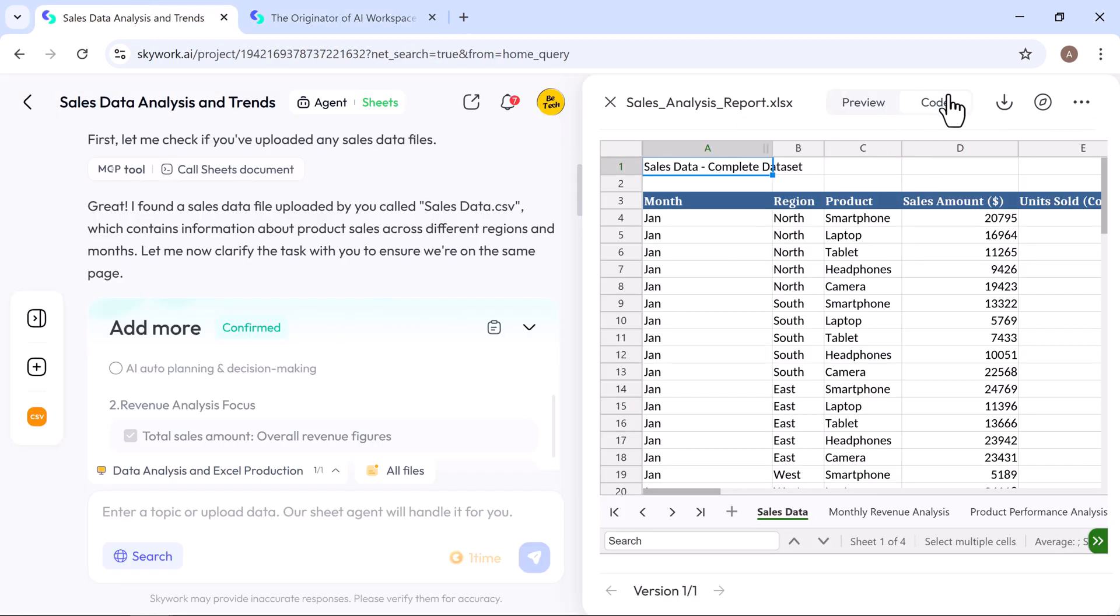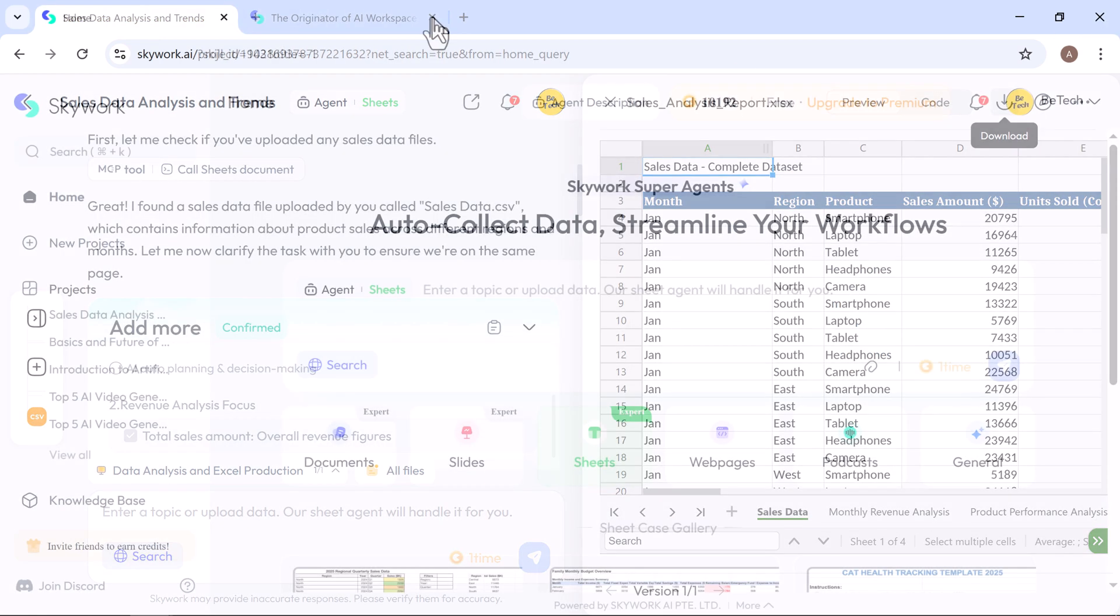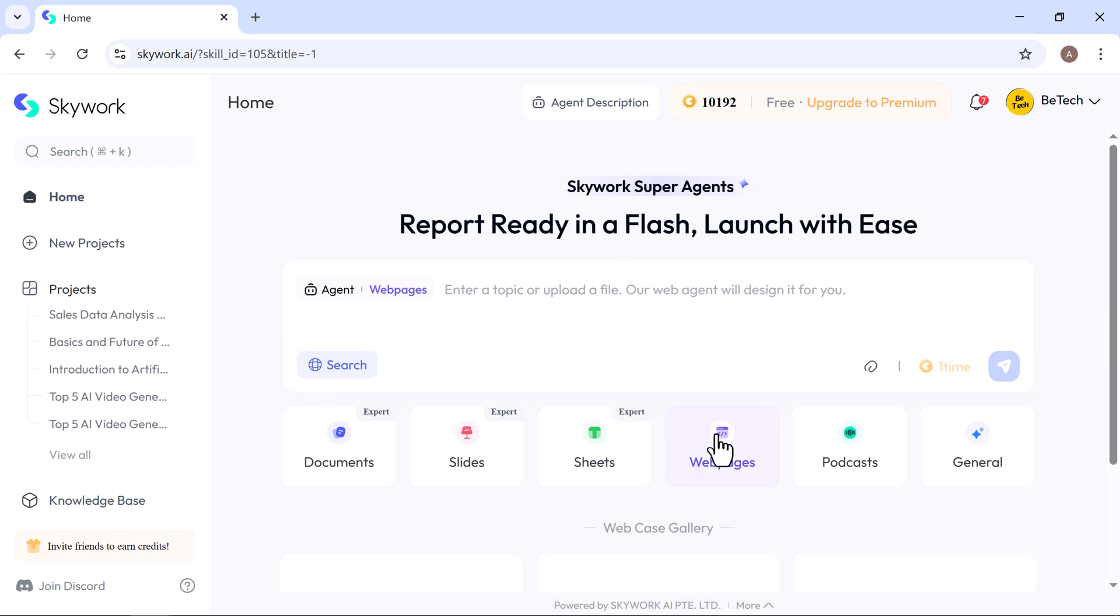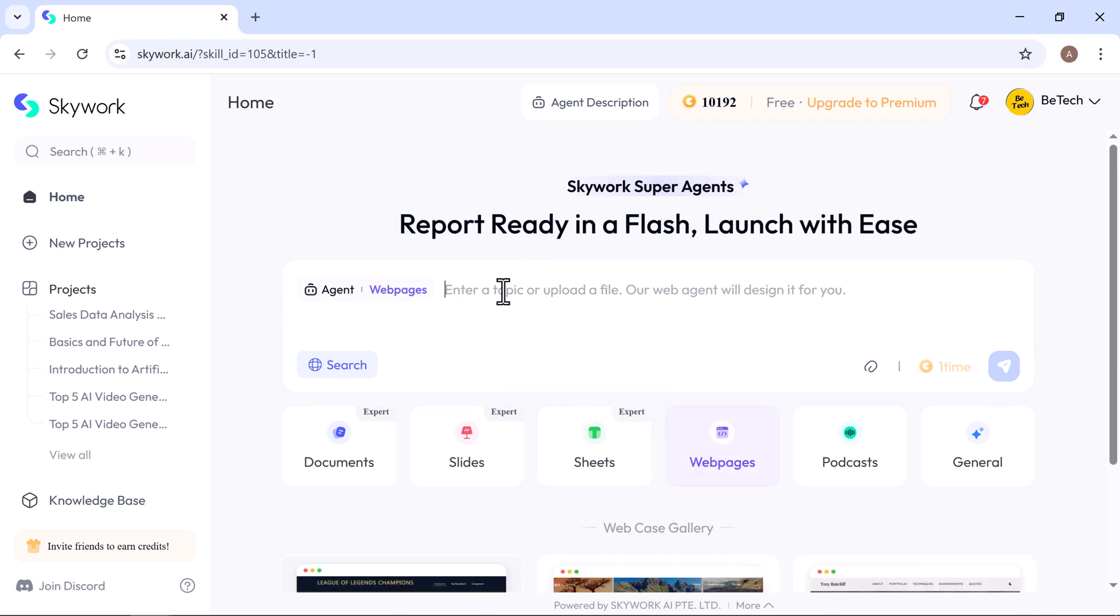From here, you can share it and download it. Now, let's explore one of the most powerful tools in Skywork, the web page generator. A fast and effortless way to build stunning, responsive websites. All it takes is a simple prompt, and Skywork instantly turns your idea into a fully functional web page. No design or coding skills needed.